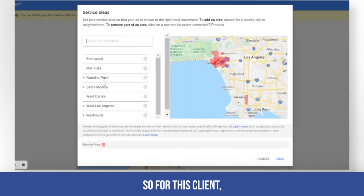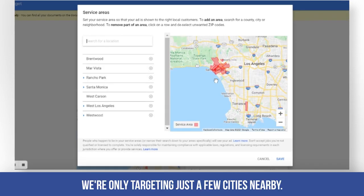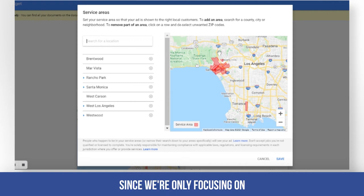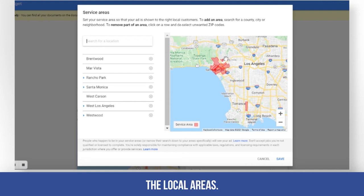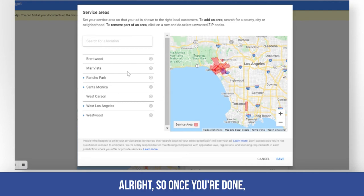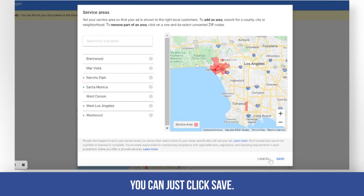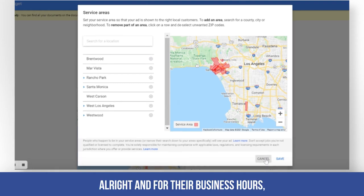For this client, we're only targeting a few cities nearby since we're focusing on the local areas. Once you're done, you can just click save.